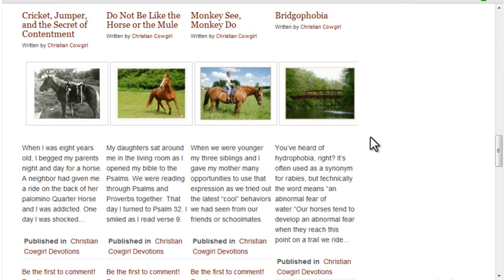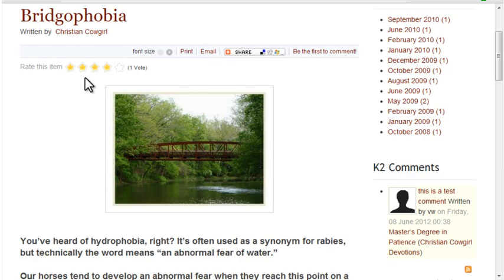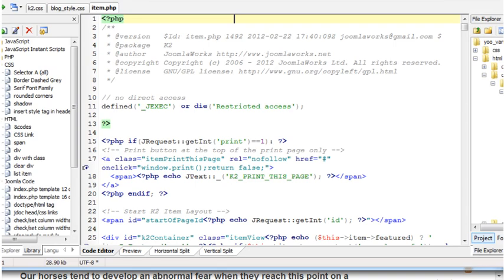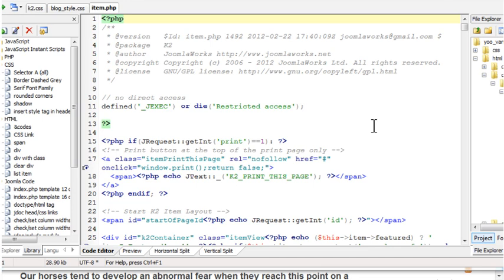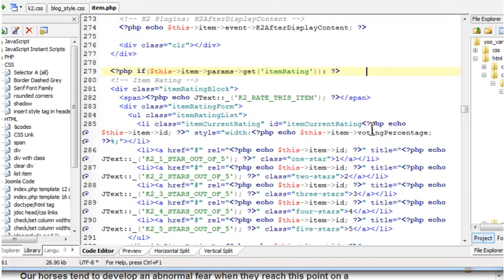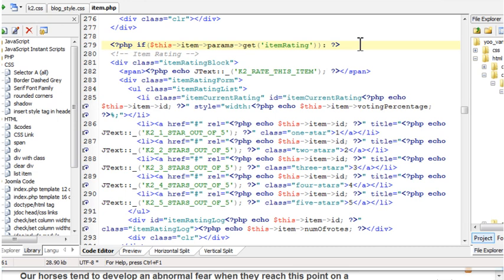For some things, you'll need to make changes to the PHP files also. Let's say for an item view, I'd like to see the rating displayed below the item content rather than above it. Within the blog override folder, I need to edit the item.php file. Since I know the code I need to move involves ratings, I'll search for the word rating. When you move things around, you need to make sure that you cut the entire section of code. The K2 code is very structured, making this relatively easy.